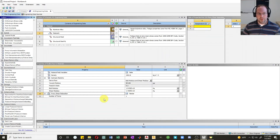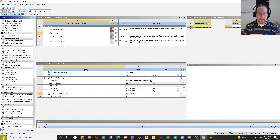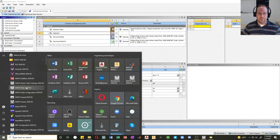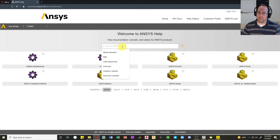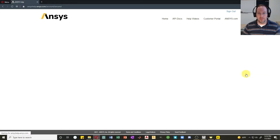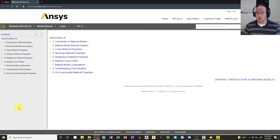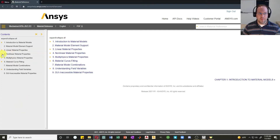If you're ever unsure what a material property does, you can go to the help menu. Click on Home and there's a link to ANSYS Help 2020 R2. Once in the help, you can search for specific material properties, or go to Mechanical APDL and find the Material Reference, which describes all possible material properties.